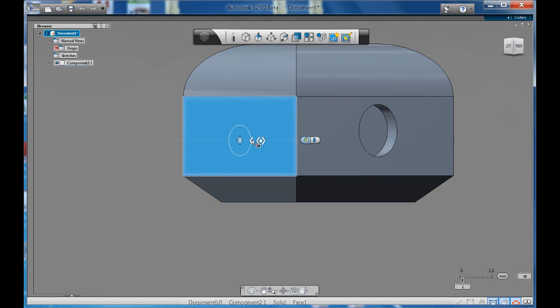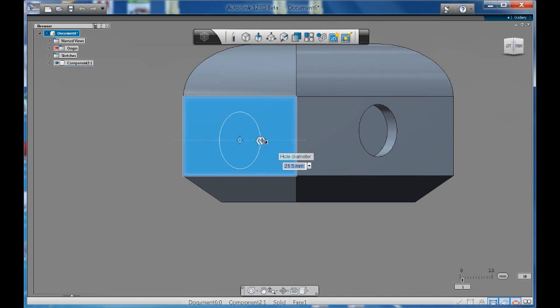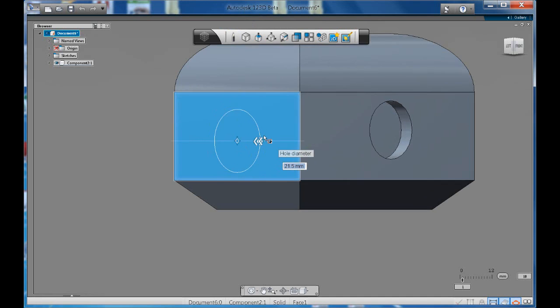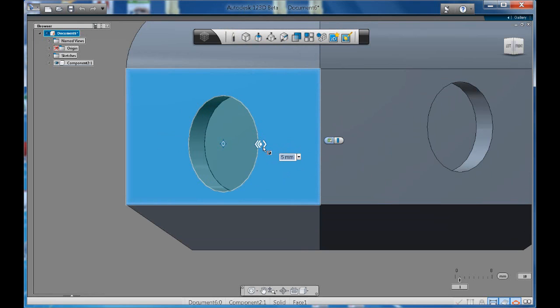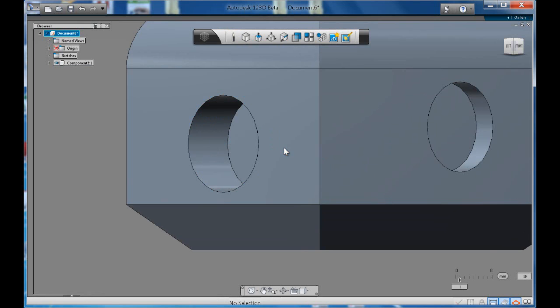Base. You can size the hole you want. Enter. And then we can choose how deep you want your hole to be.